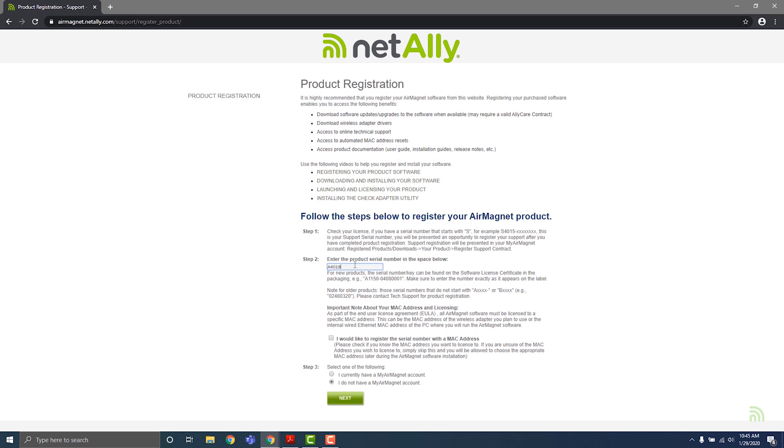Enter your software serial number into the box under step two. If you already know the MAC address you want to use with this license, you can check the box in step two to be prompted to enter a specific MAC address. You can also leave this blank if you're not sure yet. We'll cover adapters in the licensing video later on.